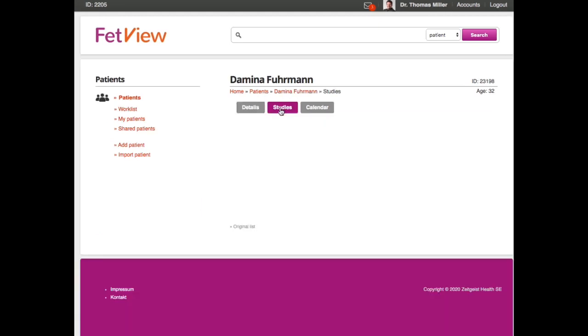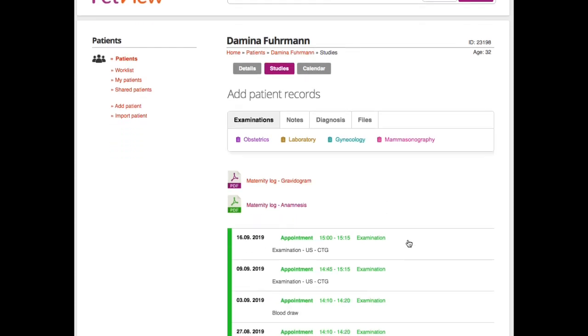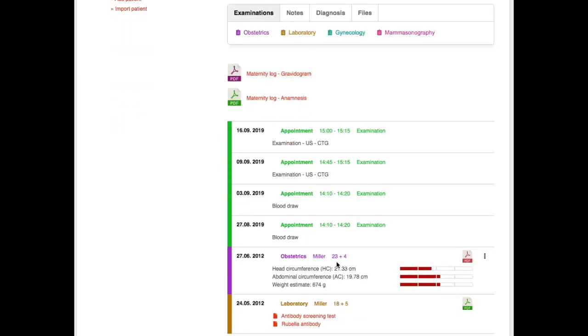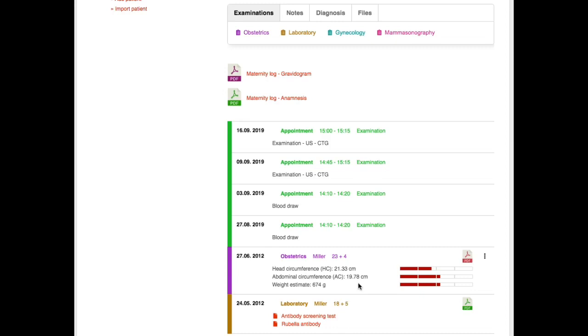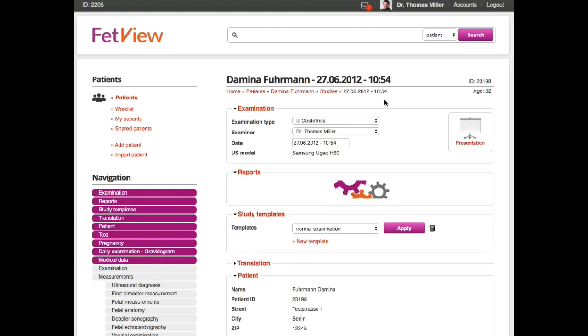When I click on studies, I see the health record of the patient. We see some appointments here—an obstetrics examination, a laboratory report—but let's focus now on the obstetrics. Here you see already that you have a short sneak peek into the examination where you see some measurements you have measured with the percentiles already. So I click now into the examination, and now we see the examination form.